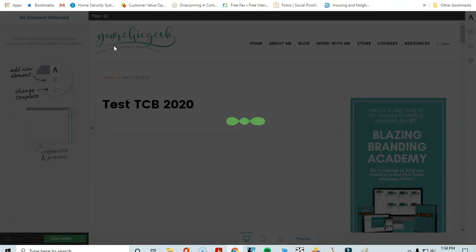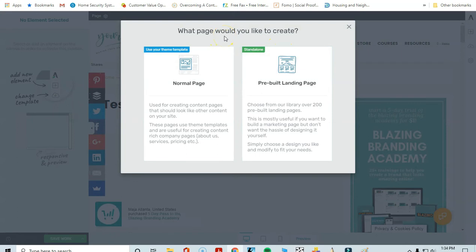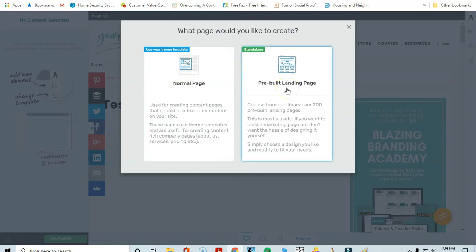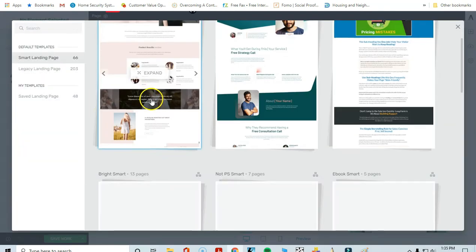Once the page is published, click Launch Thrive Architect, which will bring up the different templates. To get to the landing page templates, it shows a pop-up asking what kind of page you'd like to create. Select 'Standalone Pre-Built Landing Page,' which lets you choose from over 200 pre-built landing pages for WordPress websites.